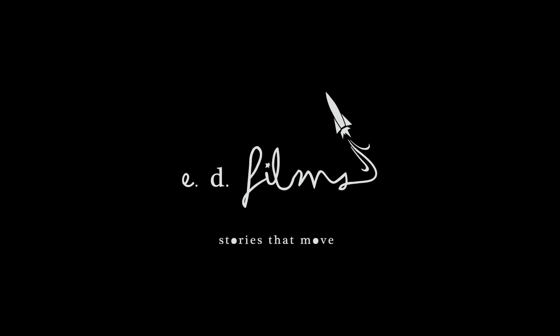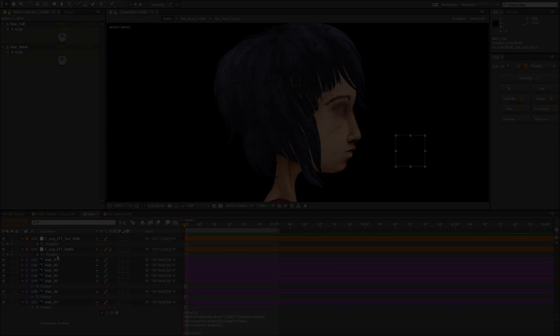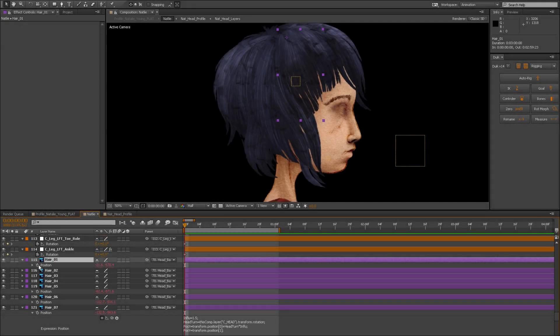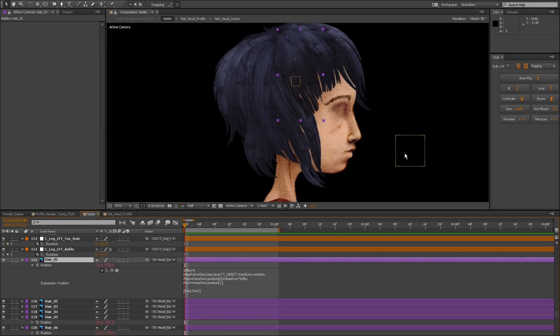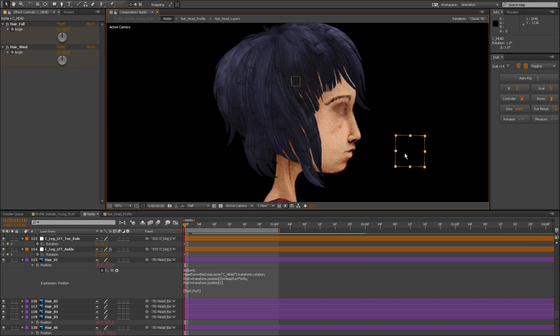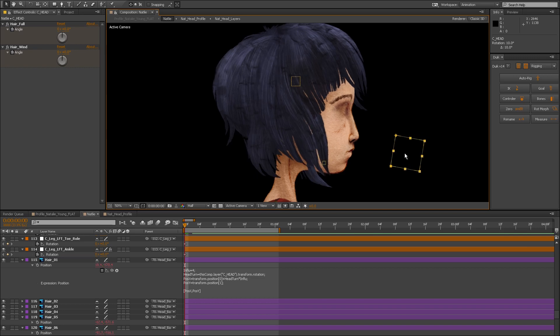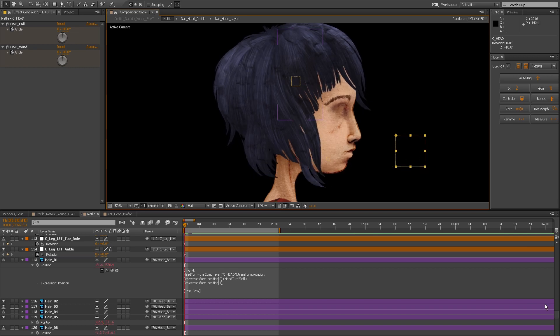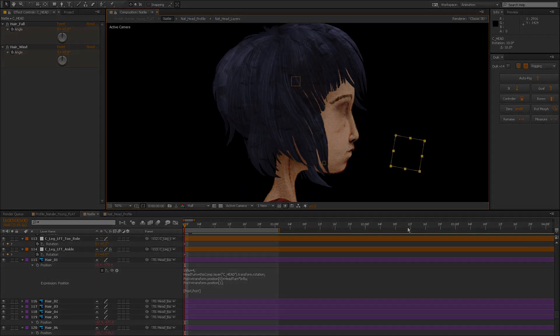Hey everyone, in this video I'm going to give you a quick overview of how I use the Liquify tool to create facial expressions and add a little bit of dimension to otherwise flat drawings. You can see it in action right here, so let's get to it.